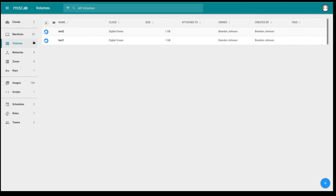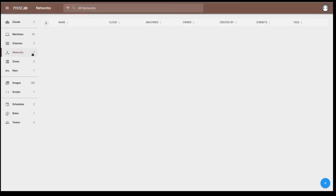Volumes are block storage devices such as the DigitalOcean block service or Amazon Elastic block storage or an OpenStack cinder-backed block storage.